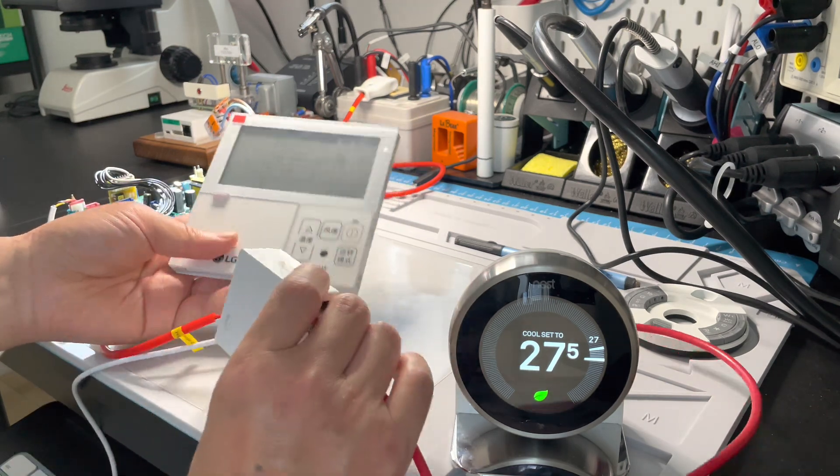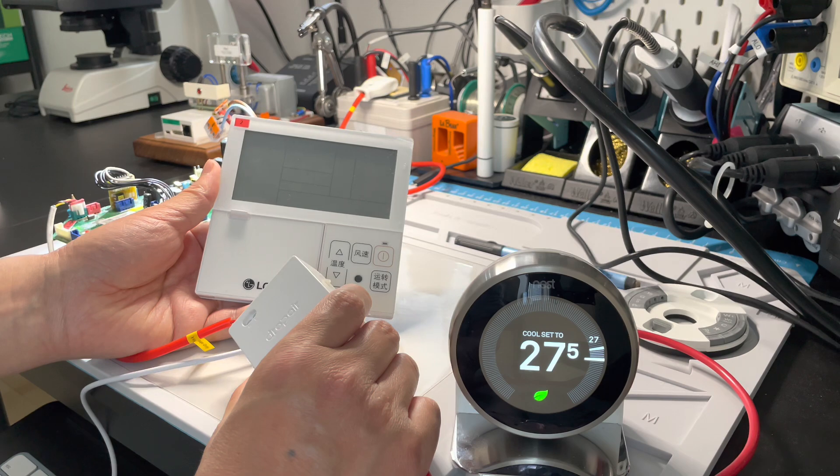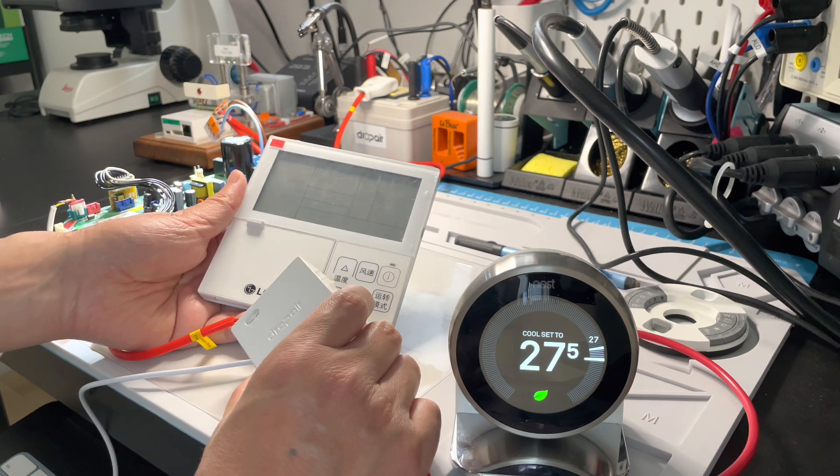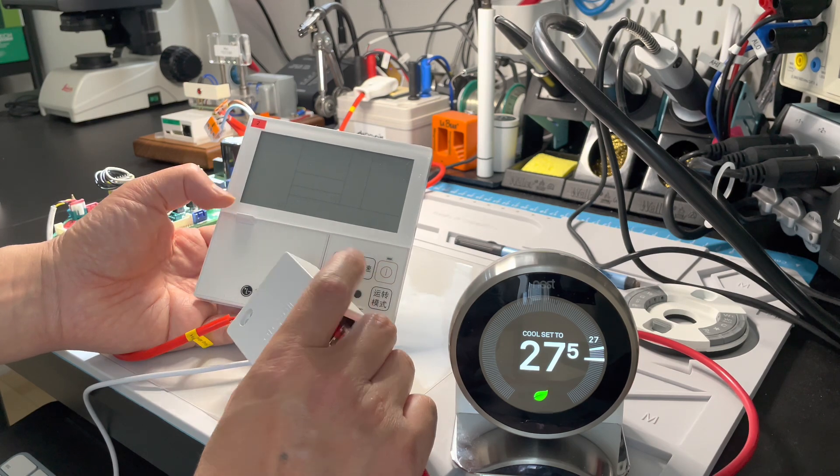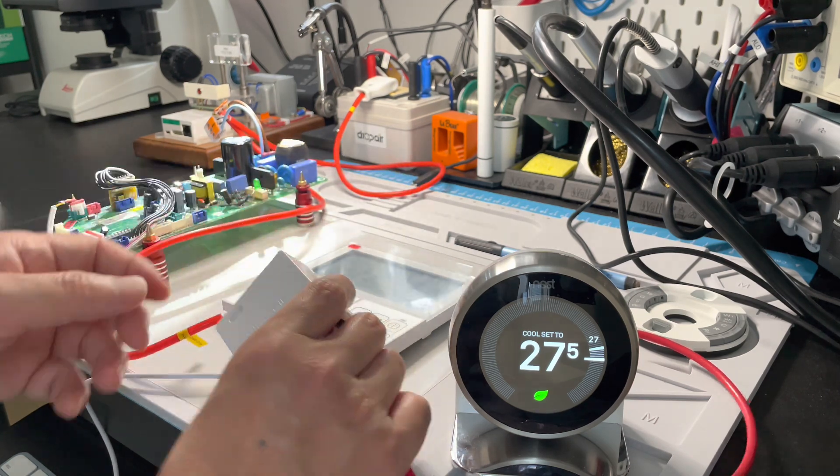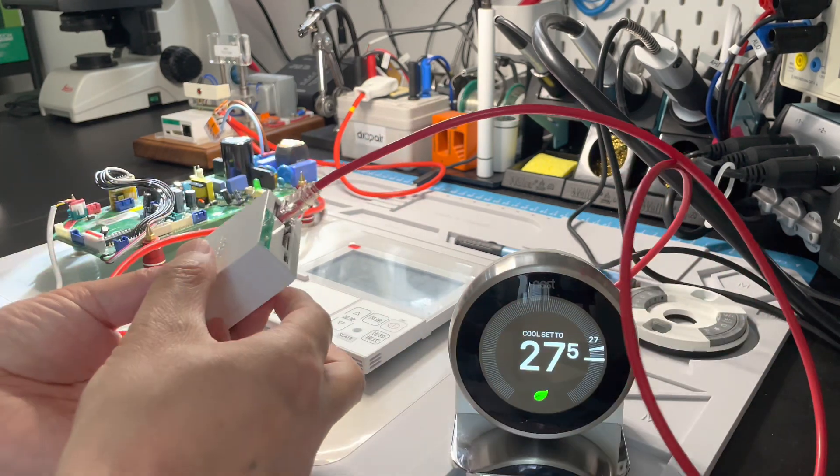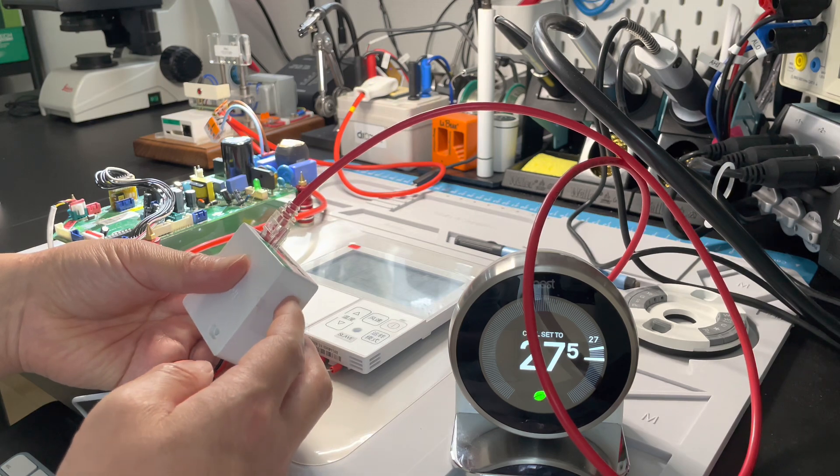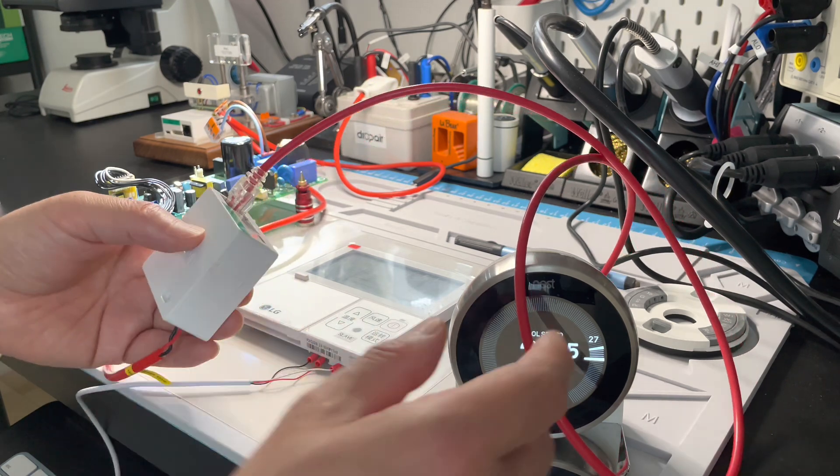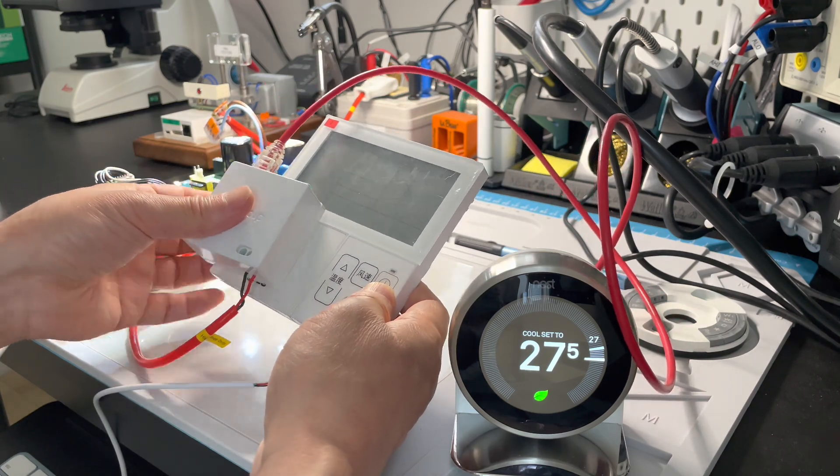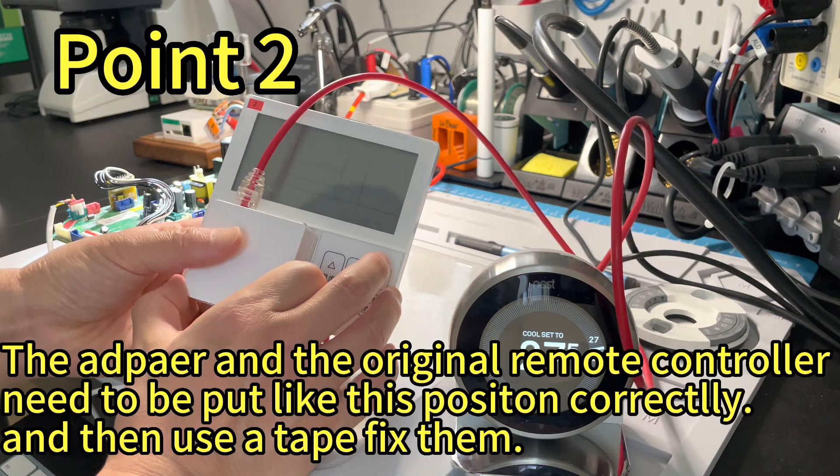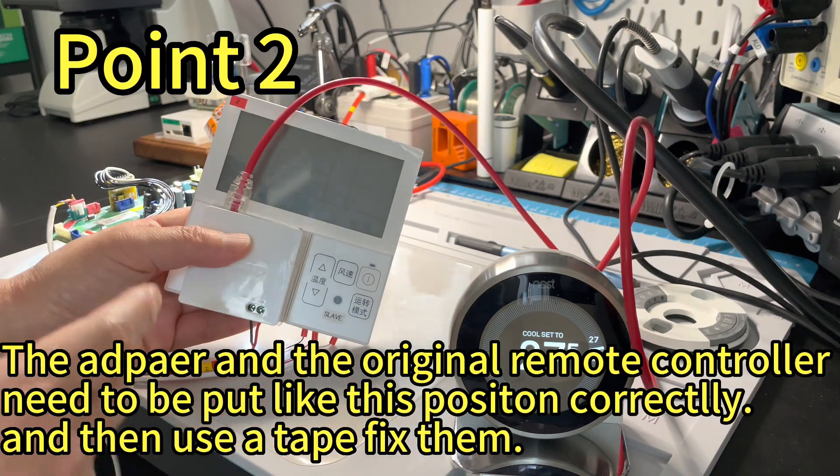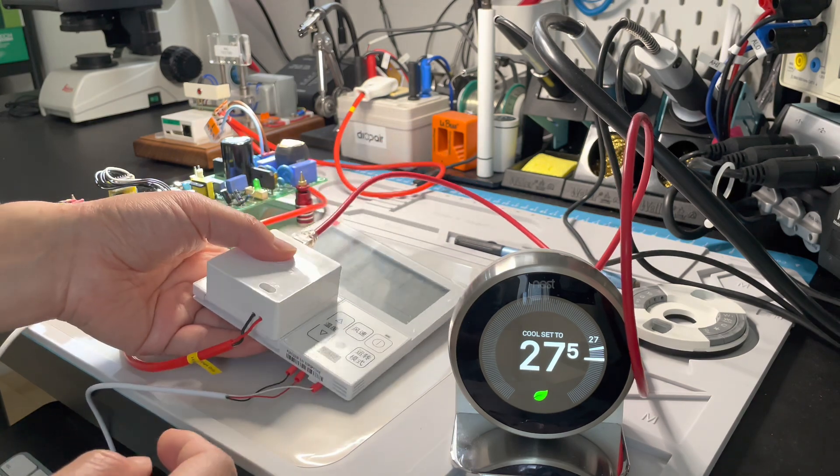The adapter and original thermostat use a wireless IR connection, so we need to position them correctly. Our IR sensor is here inside the shell. When placing the original thermostat and adapter together, position them like this. This is very important.